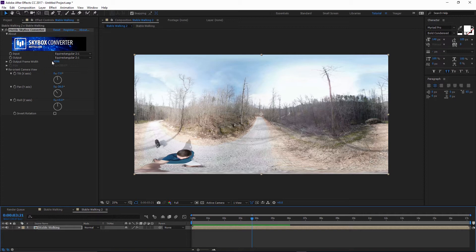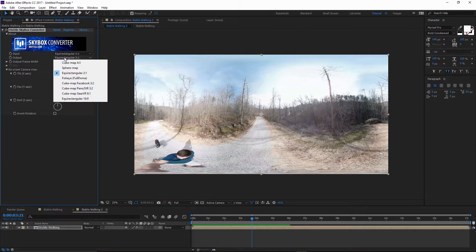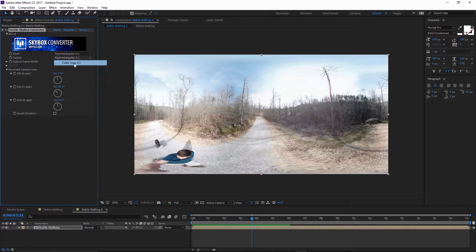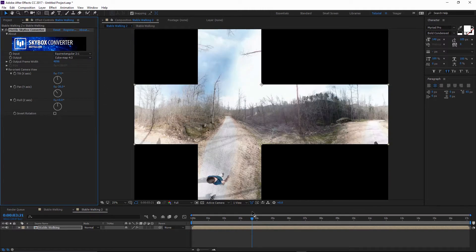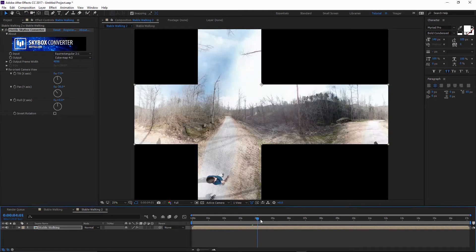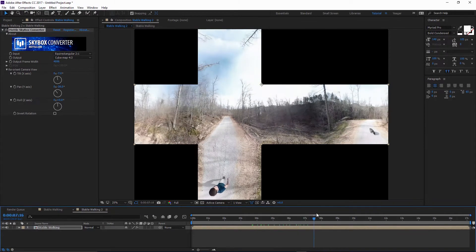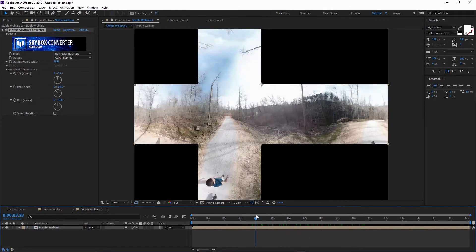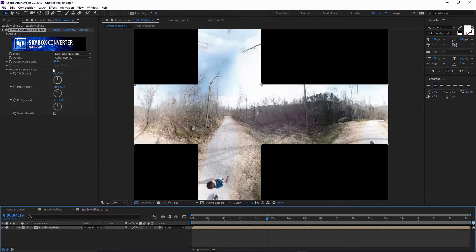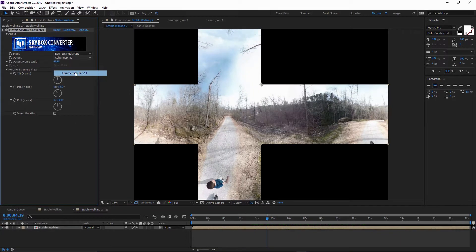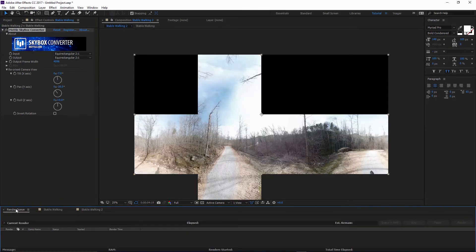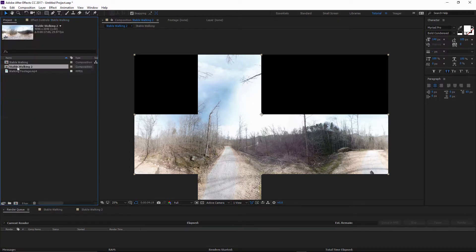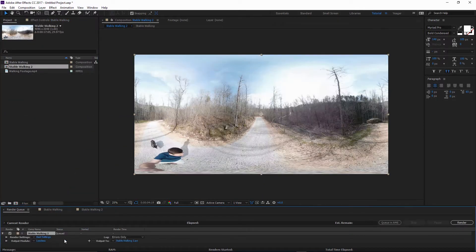With Skybox Converter, if I wanted to change the output to another format, I could easily do that. I could select a cube map here, and now we can see our stabilized shot exported onto a cube map — so that's really cool. And that's really all there is to it. If we want to export this shot, I'll change it back to Equirectangular, go to the Render Queue, and export the new Stable Walking composition — I can just import our render settings and render that out.